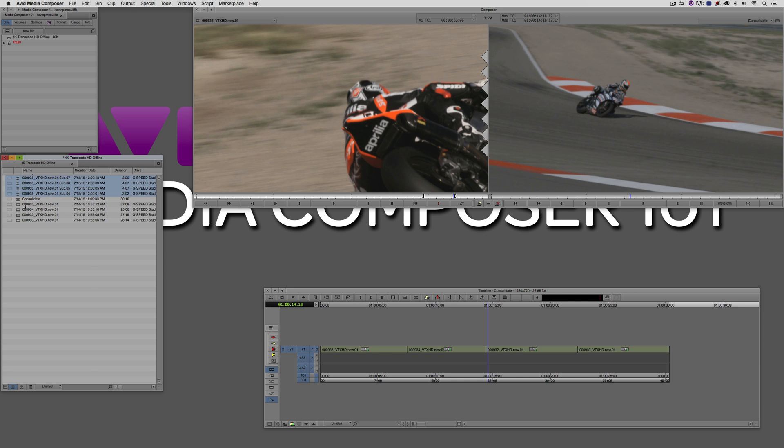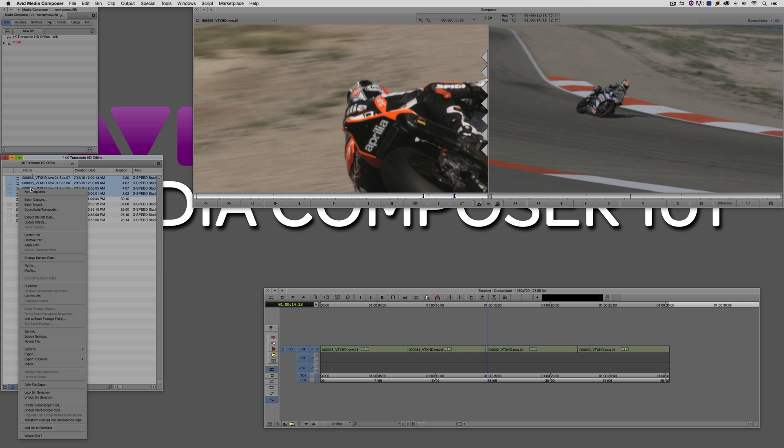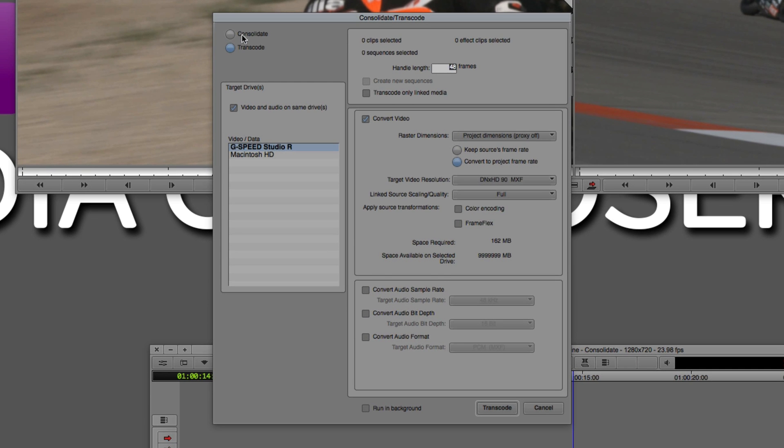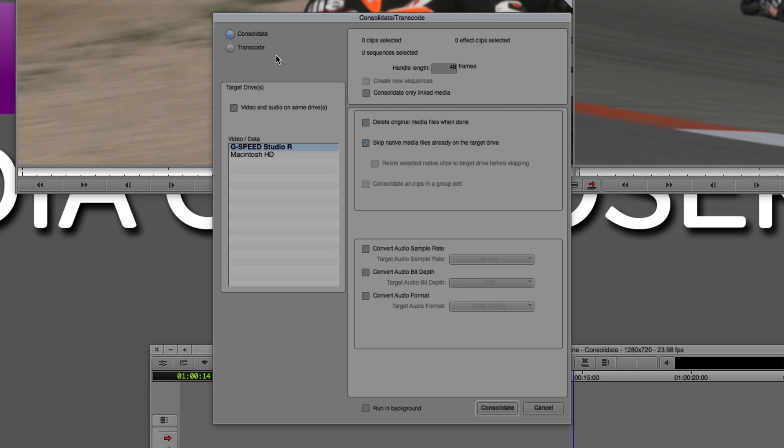I now have back that handle length option because Media Composer knows that these clips are a little bit different and they're coming from a master clip that does have the option to give me handles with each one of these shots. Think of it as pre-roll and post-roll if you're digitizing. I always like to actually give myself a little bit more than I think I might need just in case the producer says, can you go back half a second and start from there? Oh, no problem. We're covered.